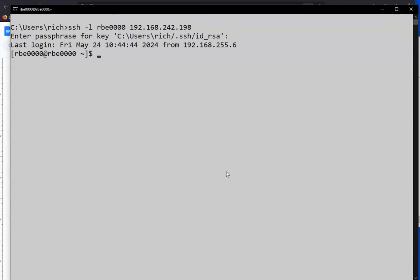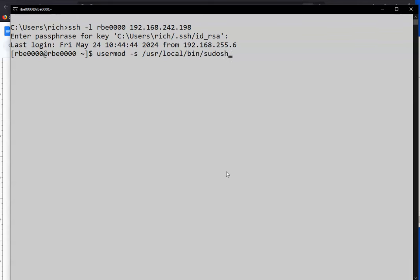We already added a few users and made some changes. If you recall, we used useradd secteam to add the secteam user. And then we also changed the user shell with usermod -s /usr/local/bin/sudosh secteam. And we also changed groups with this command to add users to the wheel group. So those are some steps to add and modify users.